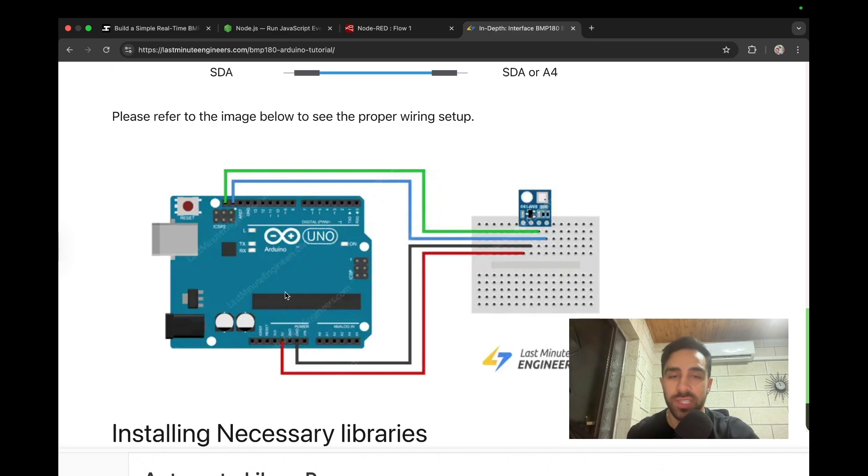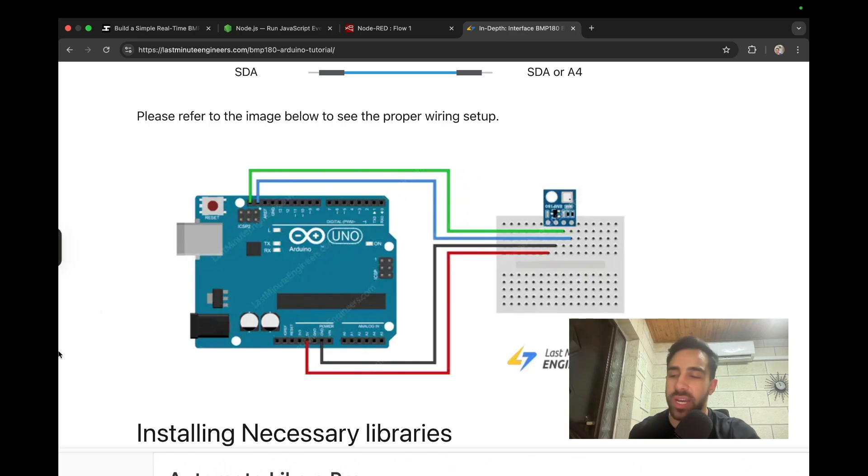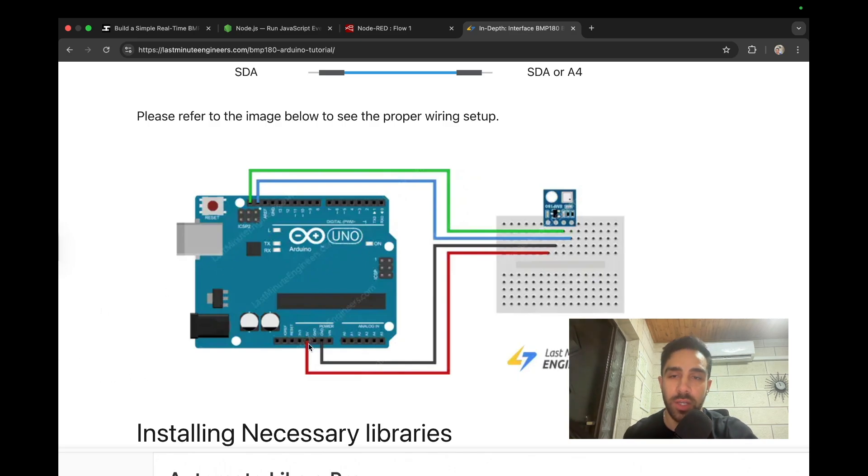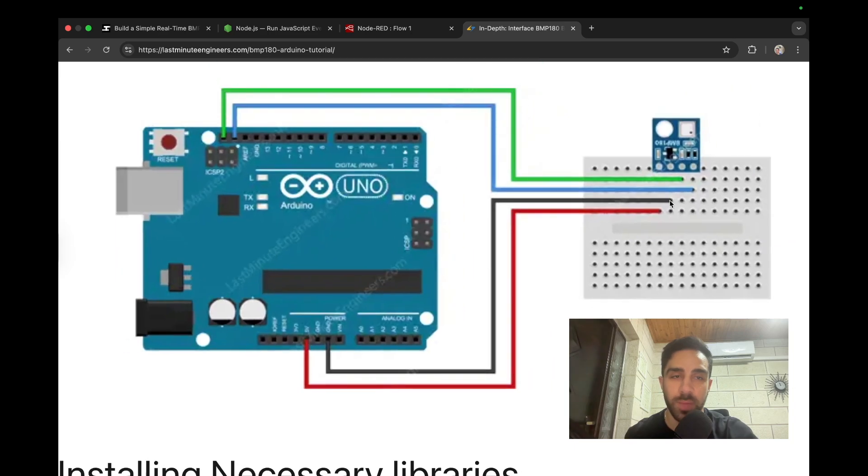And so this is the diagram I just found on lastminuteengineers.com and you don't need a breadboard. You can just connect the pins directly. So that's what I did here. And then just take the four jumper wires and connect to the power pin. So that's five volts to the power pin on the Arduino and then ground to ground on the Arduino.